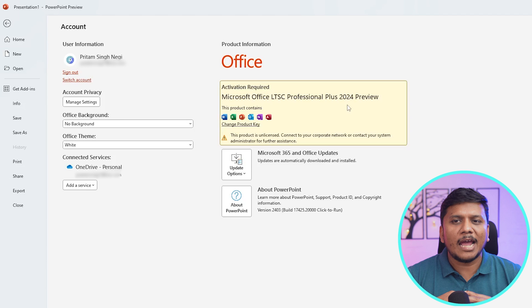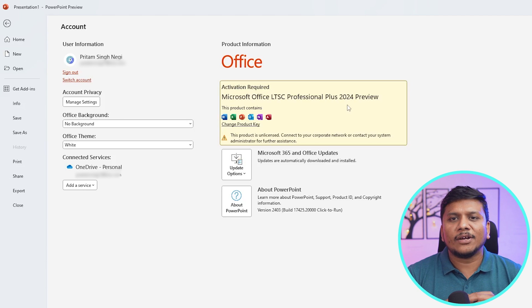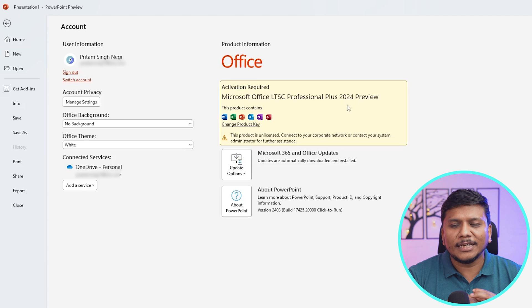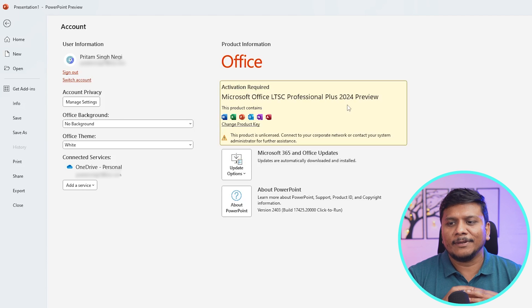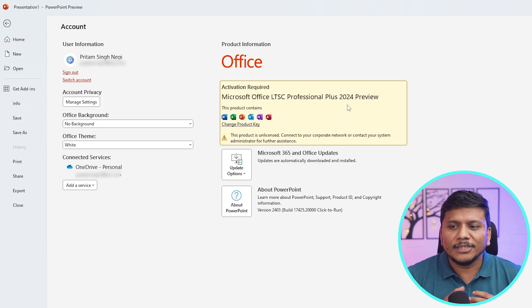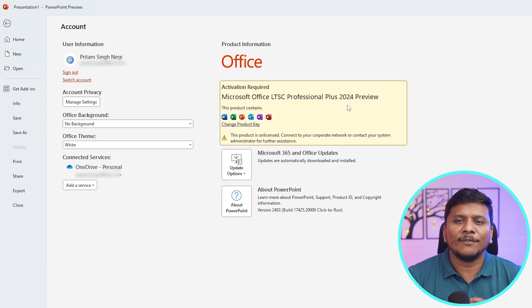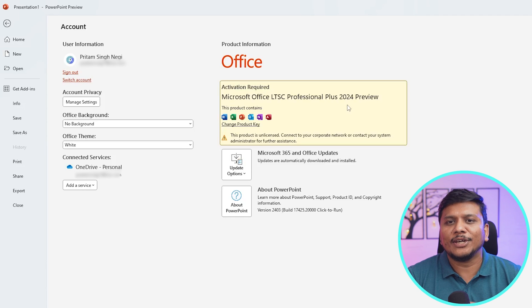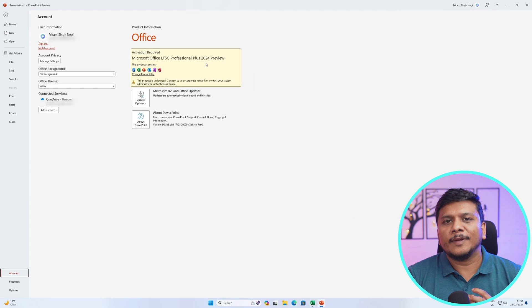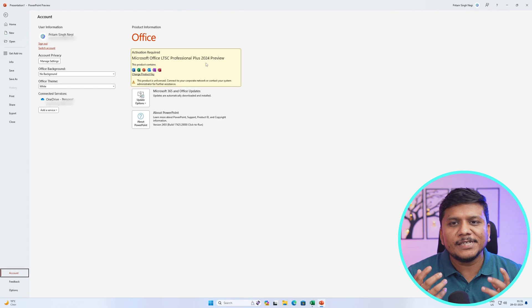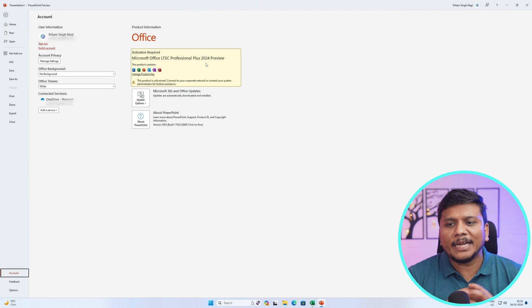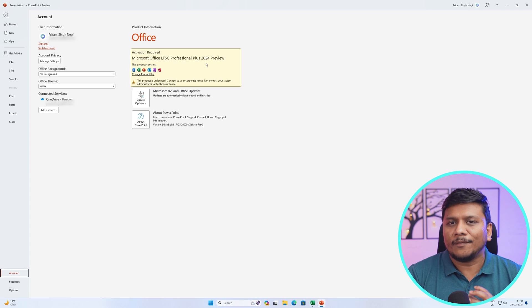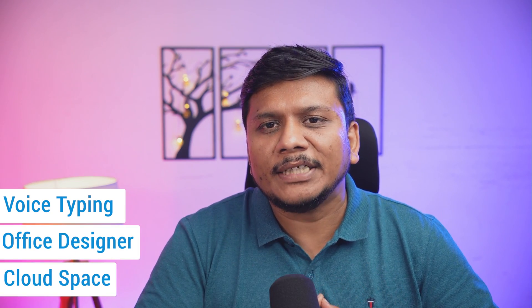So as of today, company have just announced beta version and that is also not available for general public. So this was a very early and quick overview of Office 2024 LTSC and I hope that Microsoft will add all the latest features and upgrade inside this Office package. And obviously except connected features like voice typing, Office Designer, a terabyte of cloud space and so on.